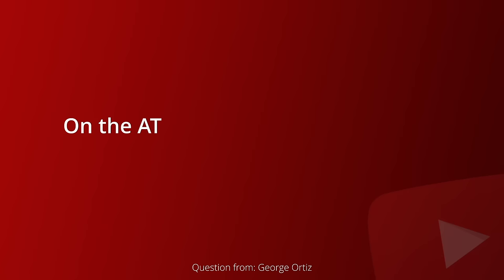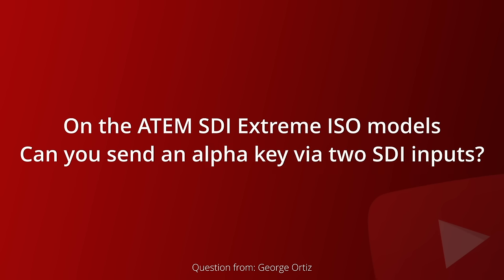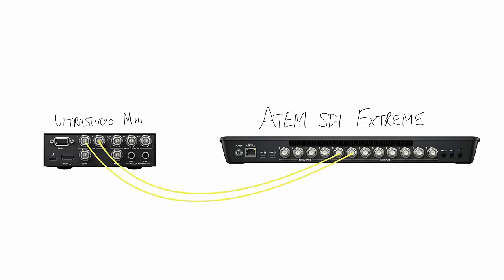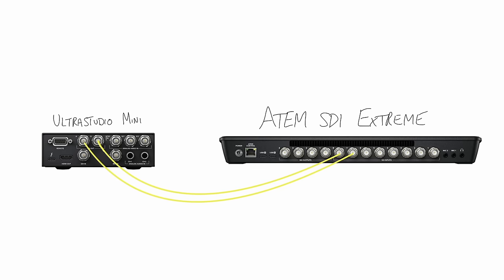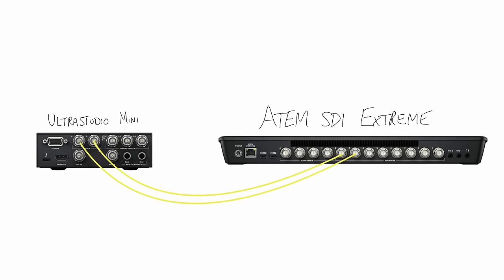We want the ATEM that we're using, whether it be a mini or a bigger ATEM, to do the actual keying. What we want the Ultra Studio to do and OBS to do is just to provide that key and fill feed. We don't want it to do any of the keying. So we click external here. Then you hit start. And that will immediately start sending a fill source out of the SDI A output on the Ultra Studio Mini and a key source out of the SDI output B on the Ultra Studio Mini. And if I look down at the screen on my Ultra Studio Mini here, I can actually see the graphic appearing on the screen as well. And that's how we know it's working. Now you need to get your key and fill source out from the Ultra Studio's SDI ports and into your ATEM vision switcher. And that actually links to a question that we've had in from George, who says, on the ATEM SDI Extreme ISO models, can you send an alpha key via two SDI inputs?